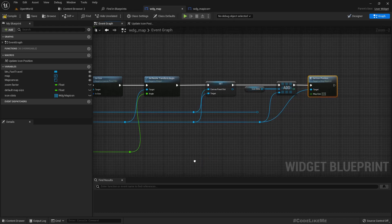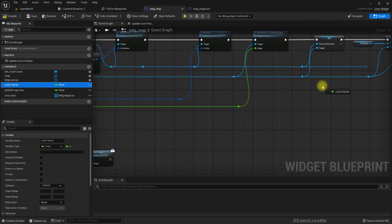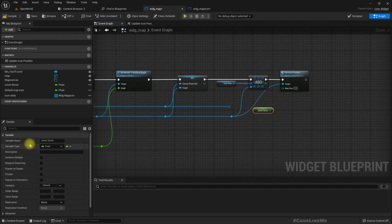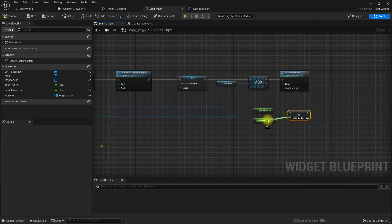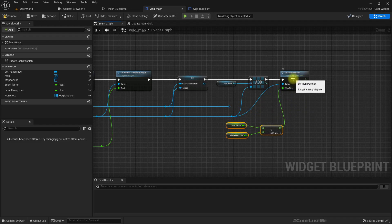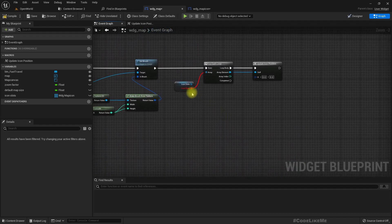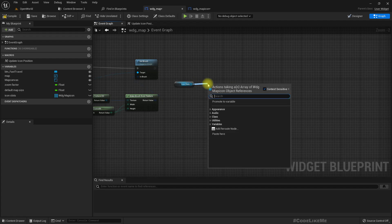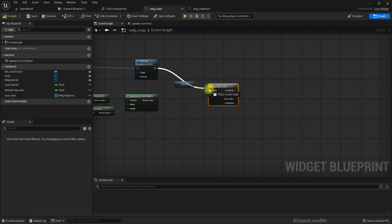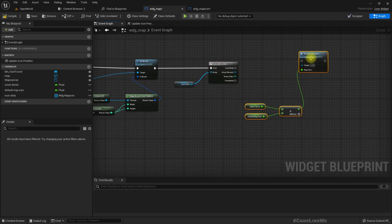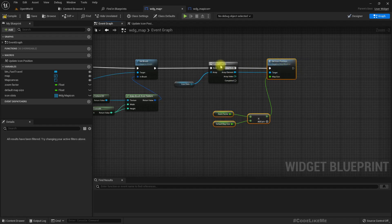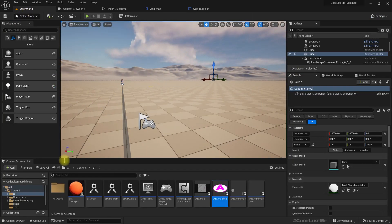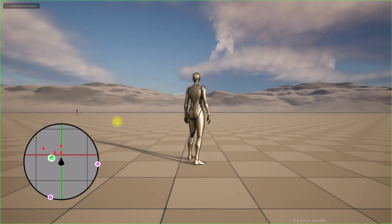We need the map size — for that we get the zoom factor and multiply it by the default map size, then use that value. Copy this and use a for-each loop: every time we update the zoom level, we have to update the icon position for each stored map icon object. Let's try and see if it is working.